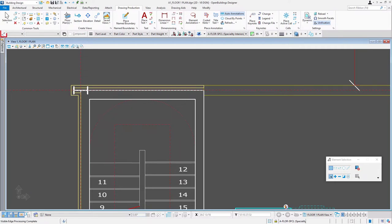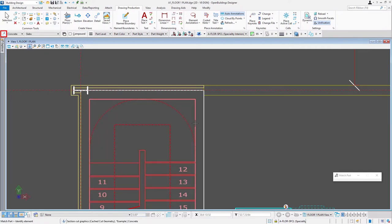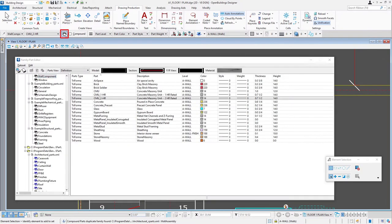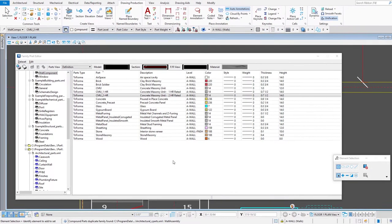Let me just use the teardropper here to select that CMU wall and then when I open the family and part editor it'll open right to that wall.